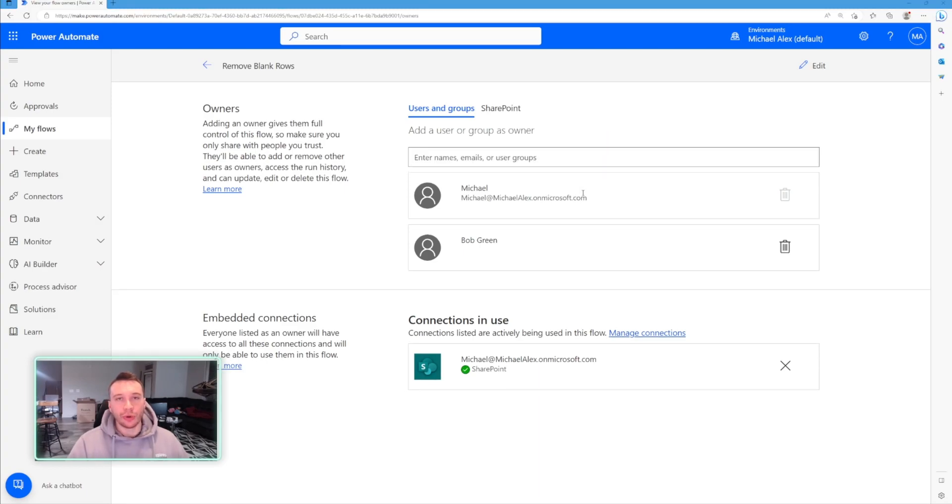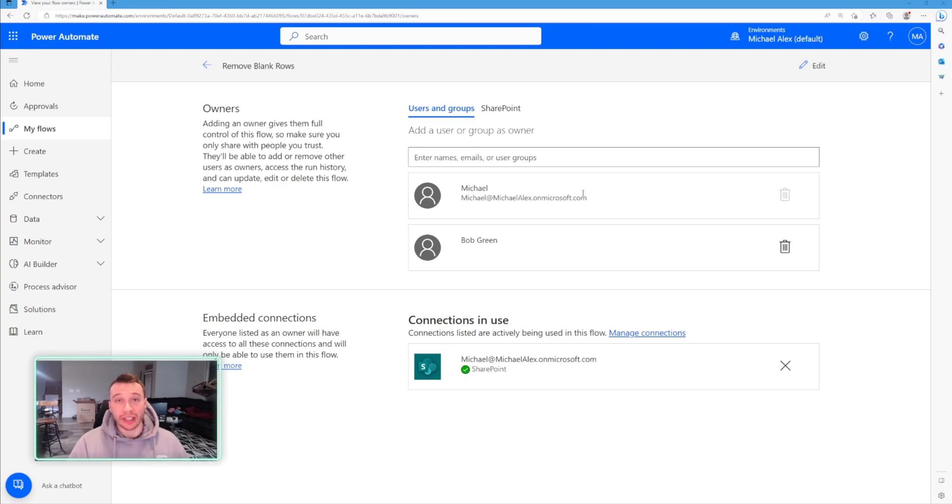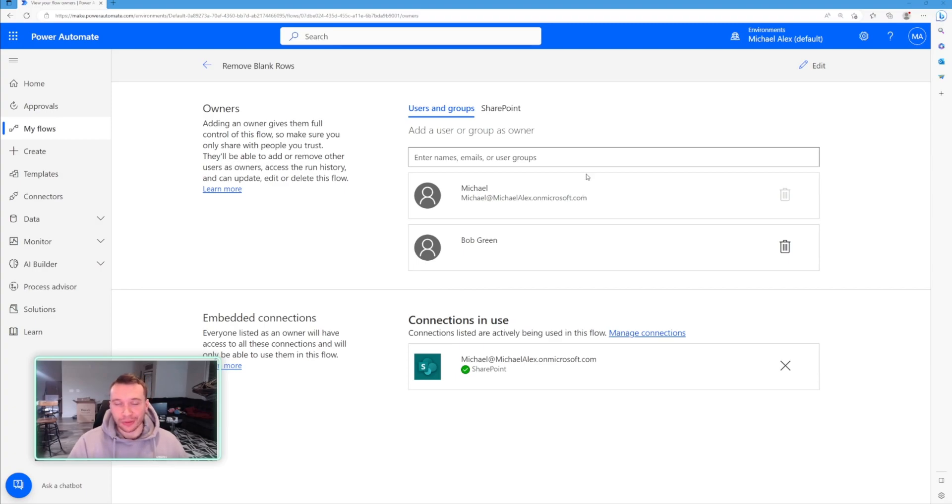So it encourages collaboration among teams. You and let's say Bob can set up a flow together that automatically sends an email to the team when a new item is added to a SharePoint list. And then you can learn and grow your Power Automate skills together.